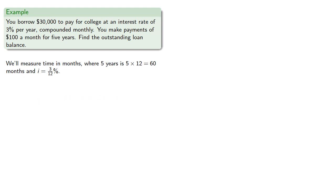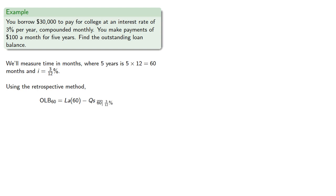Using the retrospective method, the outstanding loan balance is the loan amount as if we had never paid anything, that's L A of 60, minus the total value of our payments, Q S angle 60 at 3/12 percent.